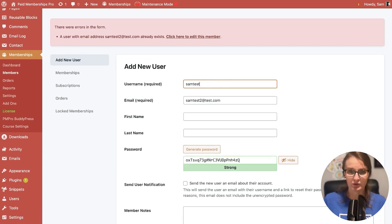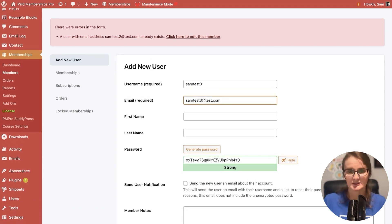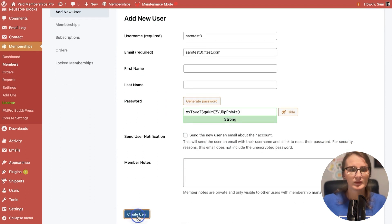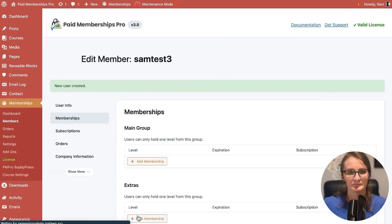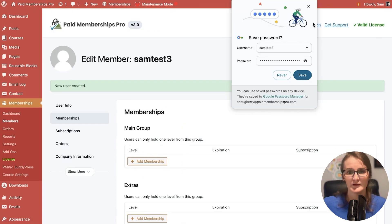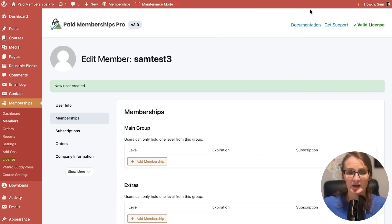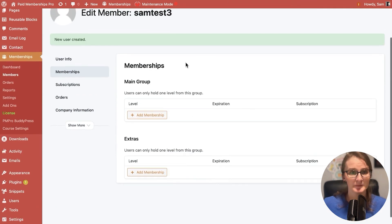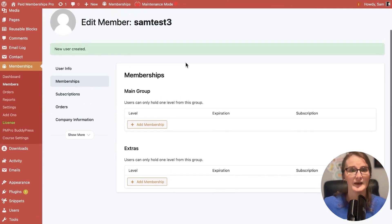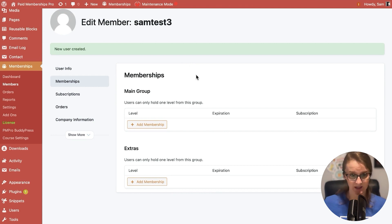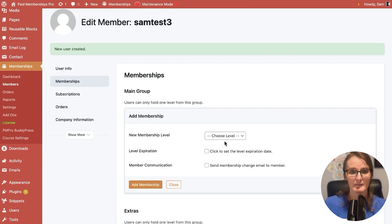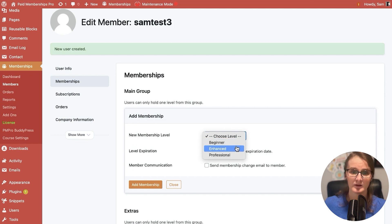But let's go ahead and add a new one. We're just going to make it sam test 3. And we're going to create the user. The user has been created. And now we're taken to our memberships panel in the edit member screen for sam test 3 member.